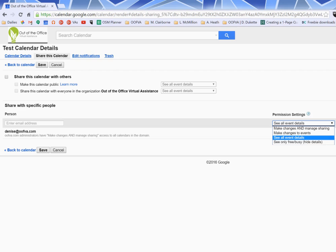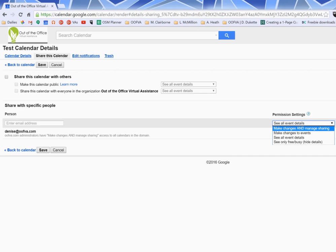The most permissible, the one that kind of is the admin of everything, the one that gives you all of the scoop, all of the details, is make changes and manage sharing. So that person, whoever you give permission to, they can make changes to your calendar, they can manage it, they can add people, they can kind of do everything.